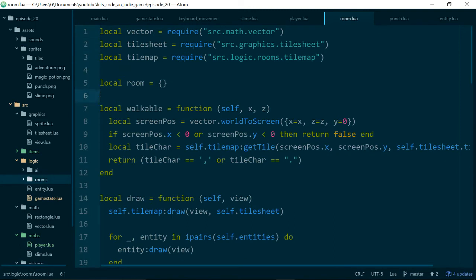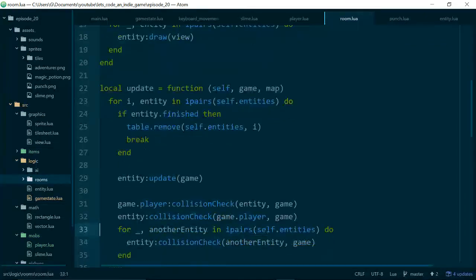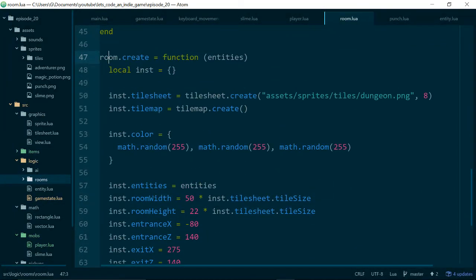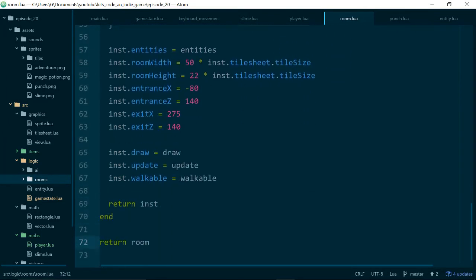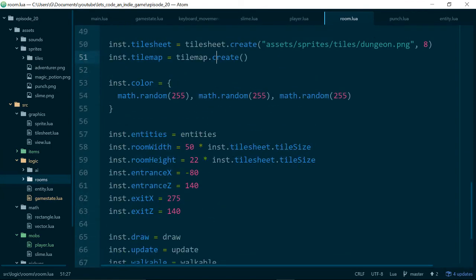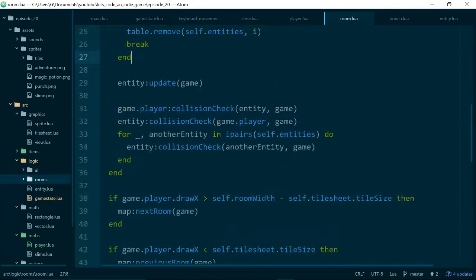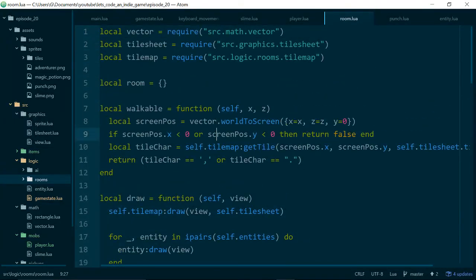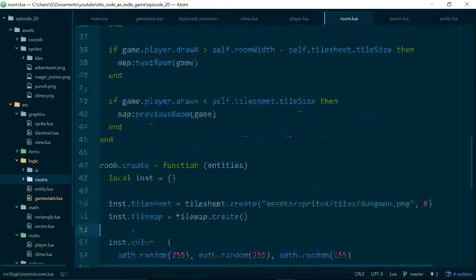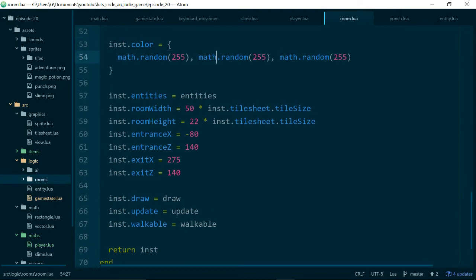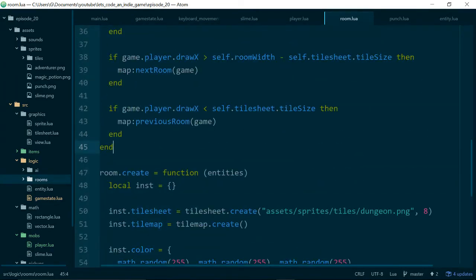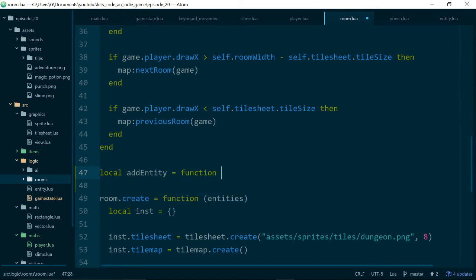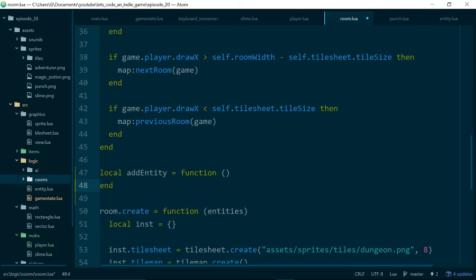So now we actually need a way of adding our punch entity into the game so it can take part in the collisions and everything else. To do this we need to take a look at our room module, which contains our room class. And so now if we take a look, when we create a room, we create a room with a list of entities. But we don't currently have a way of adding an entity to our rooms I don't think. So let's go ahead and make a method for doing that. Local add entity equals function. We do actually have a method for adding entities to our global game entities where our player lives. But we don't have anything for room level entities.